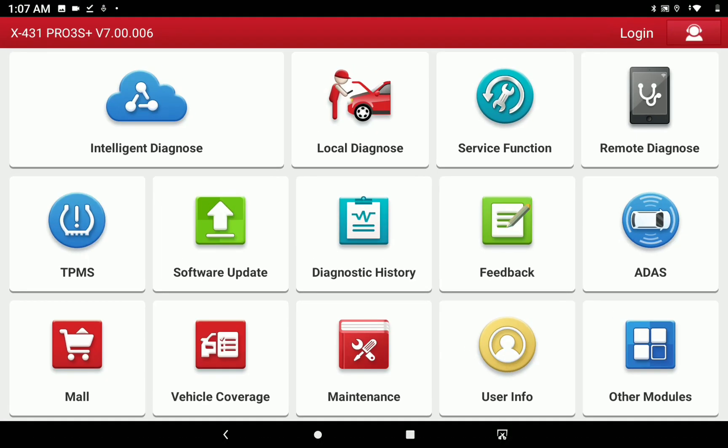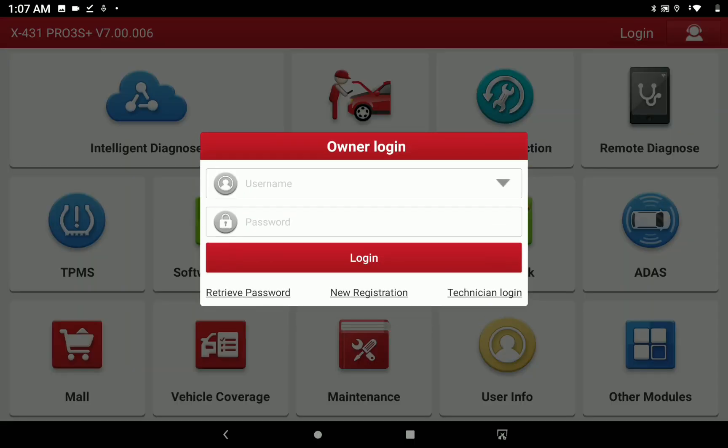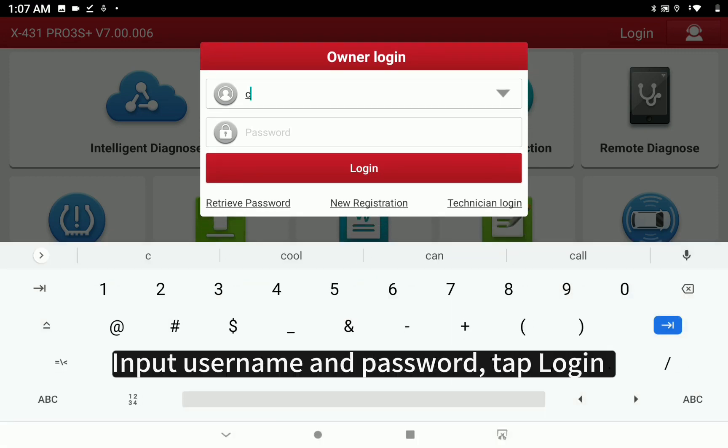Tap Login. Input User Name and Password. Tap Login.